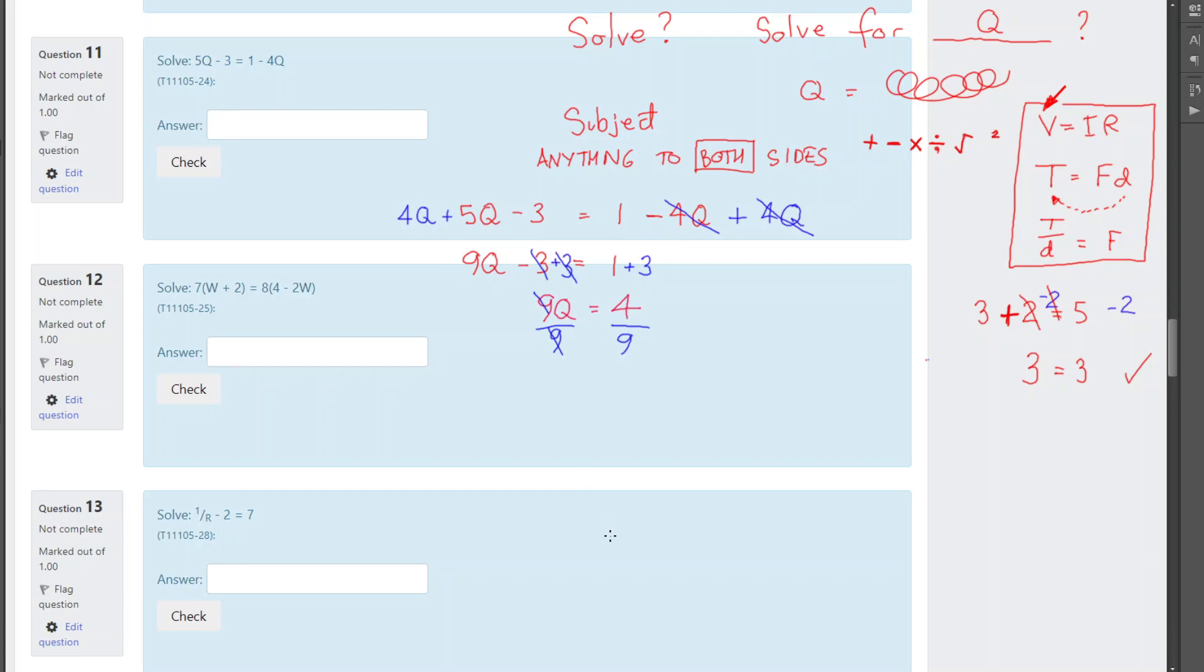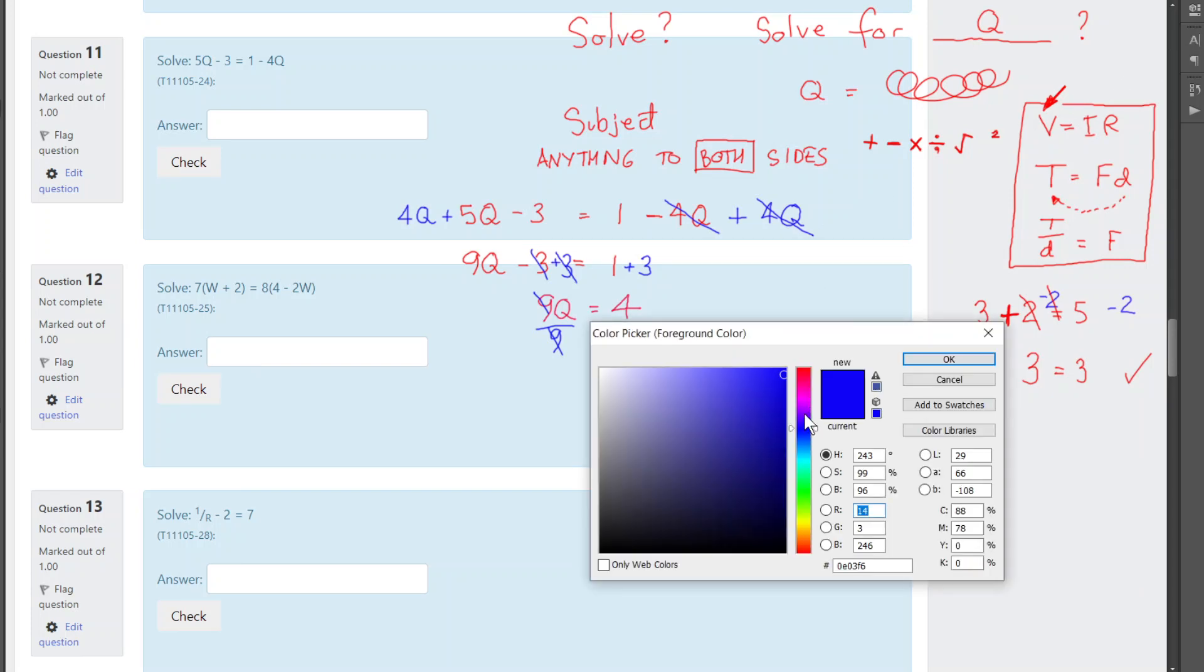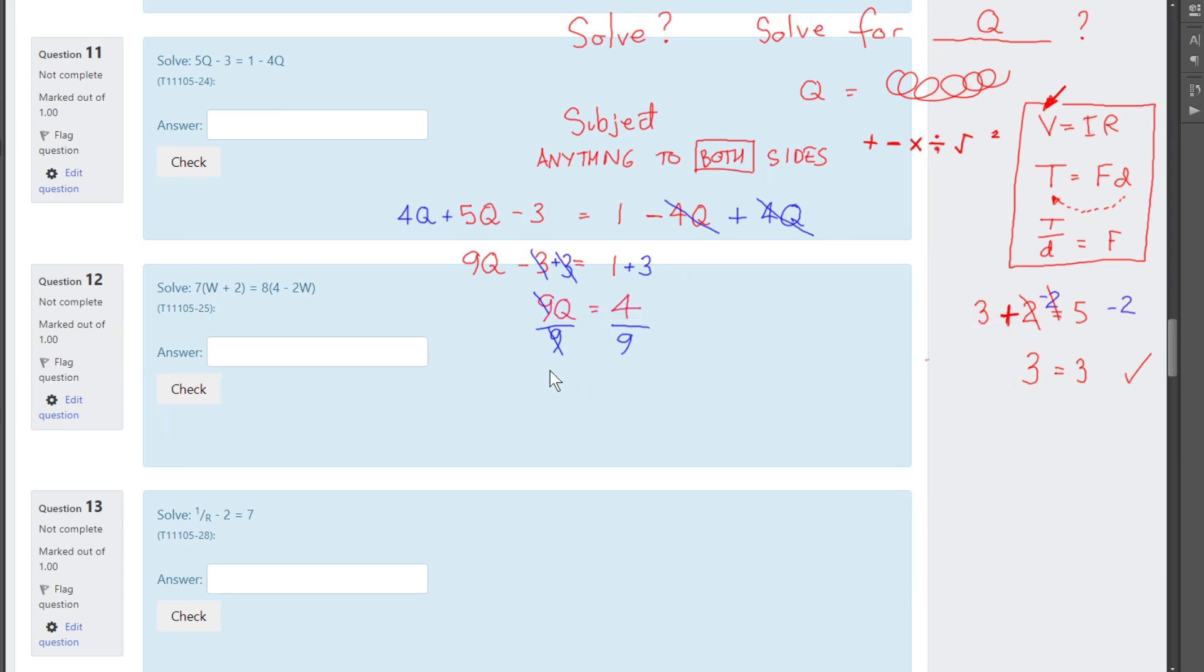So, what I just did was, I've got 9 apples, I divide by 9, I've got 1 apple left. So, 9 whatevers, q stands for whatever. 9 whatevers divided by 9, leaves me with a whatever. Just the last step now. So, q is 4 ninths.